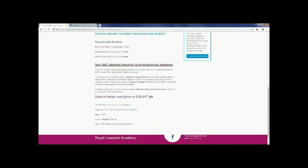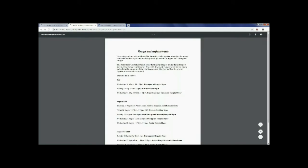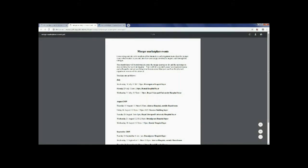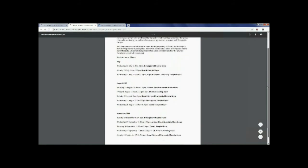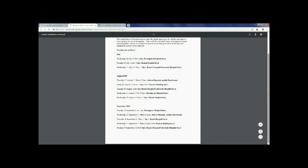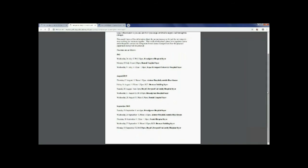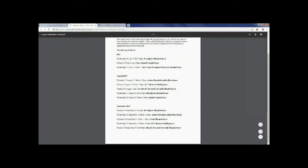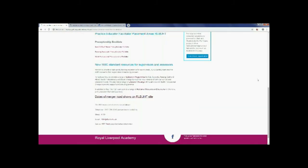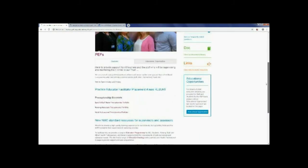We also have the merger dates roadshow for staff and students alike. We have information about the merger. So we have information dates on both the Royal, Broadgreen and Aintree site. So if you scroll down you can see over the coming months there are frequent dates and times where you can go to receive information and become more informed of the merger that will be occurring.